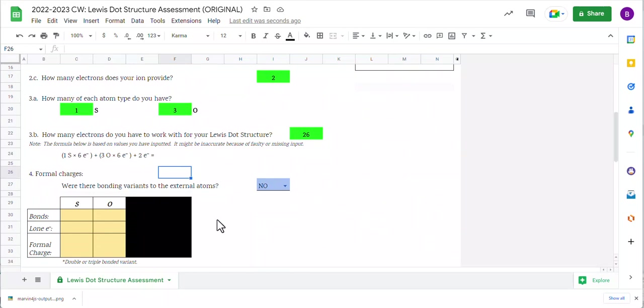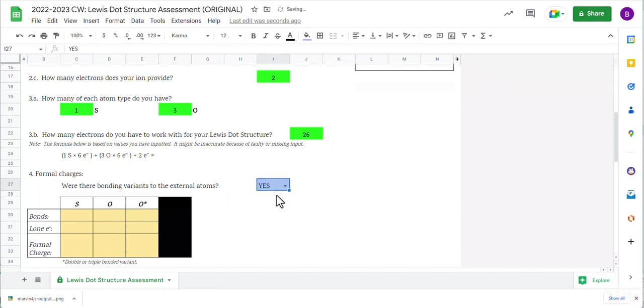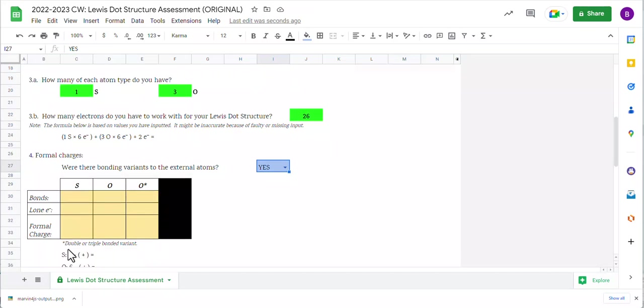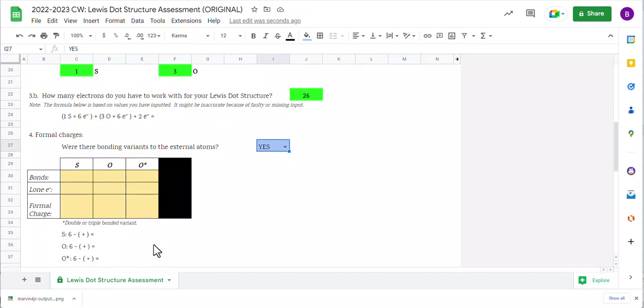Let's scroll down and take a look at this. Were there bonding variants to the external atoms? Yes. We had two variations of oxygen, so we're going to say yes. So notice it's giving me an exception. Like, hey, what's happening with that extra? Now notice I've got that listed as the double or triple bonded variant. So we now have three things here.